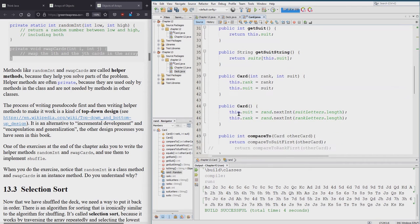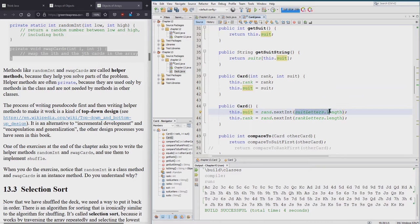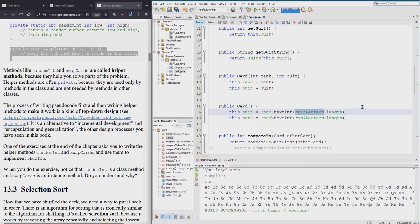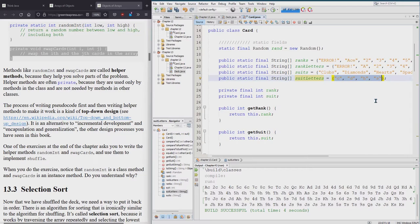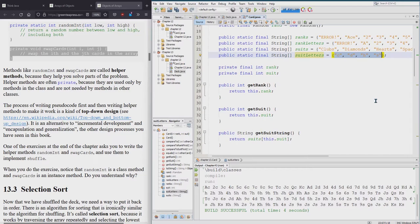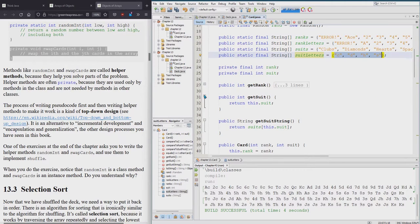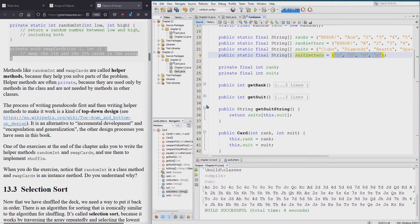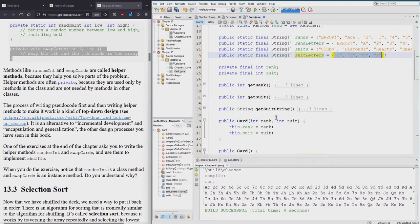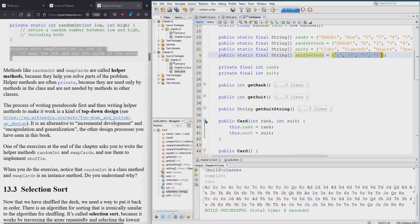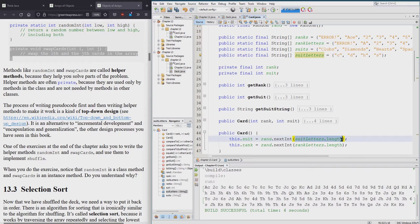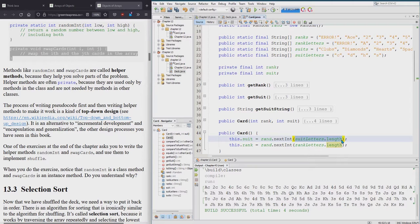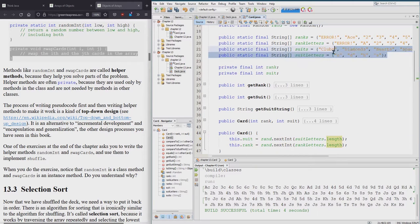All I did is this dot suit. I'm going to get the next int and this next int gives me anything between zero and suit letters dot length. So we're going to go up to suit letters. The length is four. So it'll go between zero and in this case four. It does not include four. So it's actually going to give me a zero, one, two, or three, which is perfect because that's the valid suit letters.